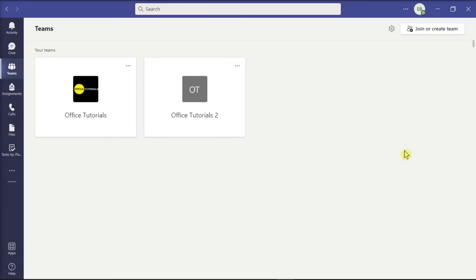Channels are dedicated sections within a team to keep conversations organized with specific topics, projects, and disciplines. But if you want all your channels to be displayed in the left pane, follow these next steps in this video.